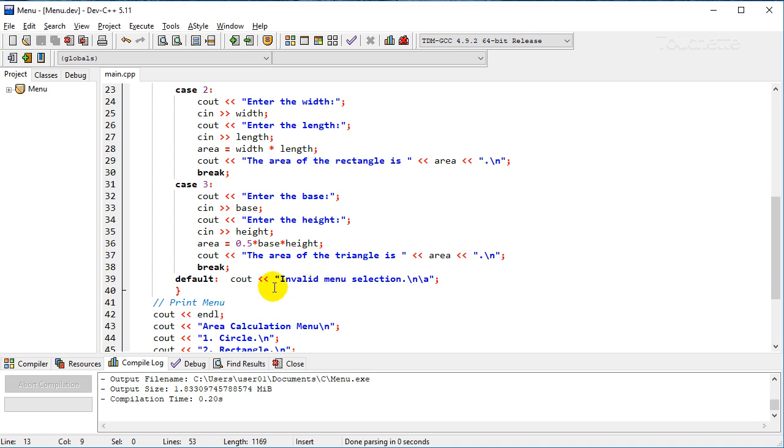And if you notice on the invalid input selection we have invalid menu. If you remember the backslash N is just the new line character. The backslash A is what caused that little alarm. It's the escape character for alarm.